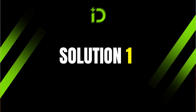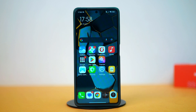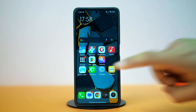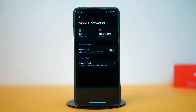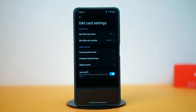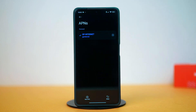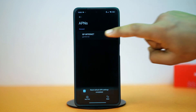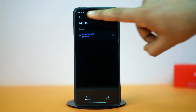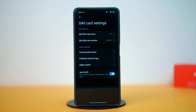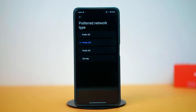Solution 1: Reset SIM card settings. Open Settings, then tap on Mobile Networks. Select your SIM card — here you will need to change a few settings. Select Access Point Names and tap Reset. After that, select your SIM carrier from here. Once the SIM is selected, go back and tap on Preferred Network Type.